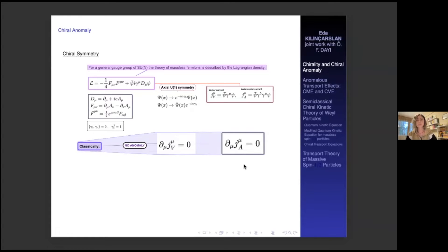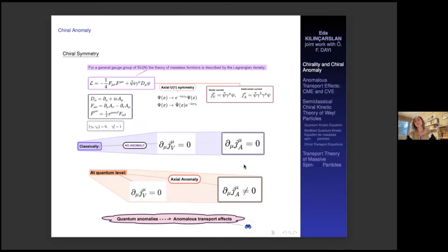However, sometimes this classical conservation law can be violated by quantum fluctuations. This is because of loop effects coming from Feynman diagrams. In this case, the axial anomaly occurs and the axial vector current is no longer conserved. At this stage, we can say that quantum anomalies carry some information about the anomalous transport effects.